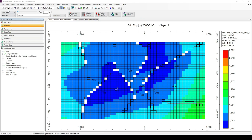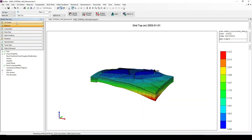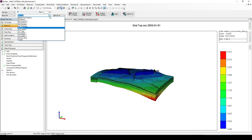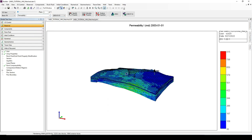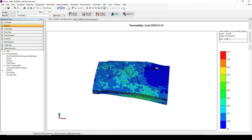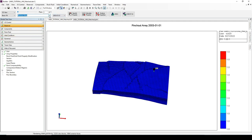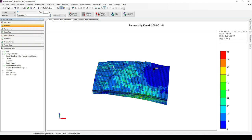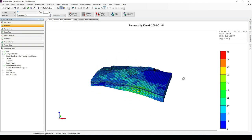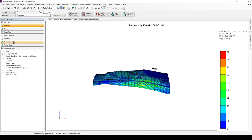This is our model — we will be showing the three examples I mentioned. The first one is to redefine the permeability values. As you can see, we have already defined the permeability in the I direction, the J direction, and the K direction. The first step is to delete these permeabilities.